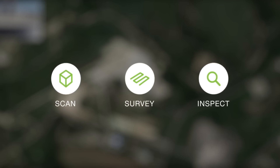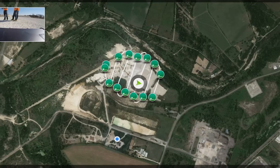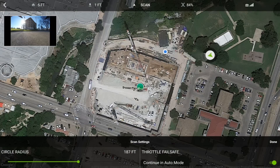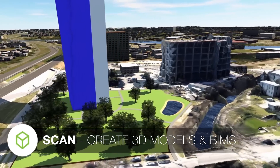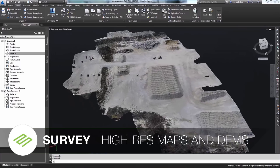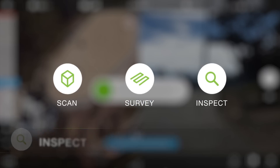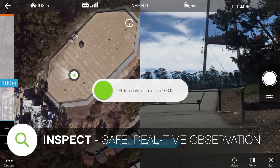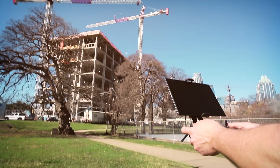Tap or circle the area or object of interest. The smart drone automatically plans and executes flights and precision image capture at the resolution you want. Use Scan for creating 3D models and BIMs. Survey for making high-res maps and DEMs. And Inspect for safe real-time observation at any height. The drone even lands itself.